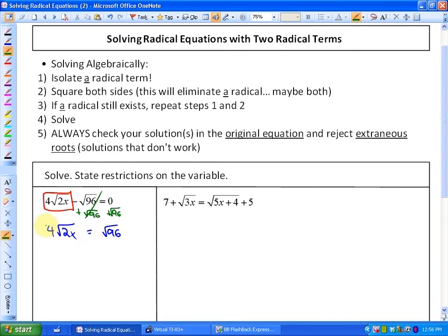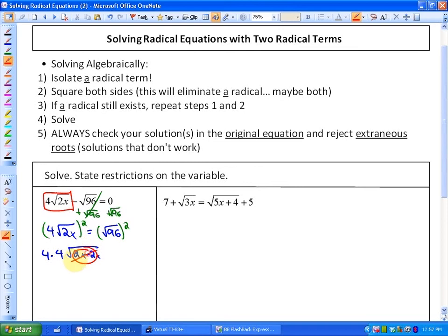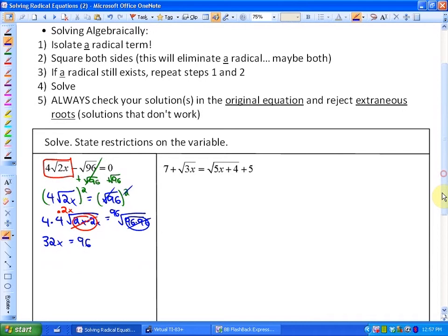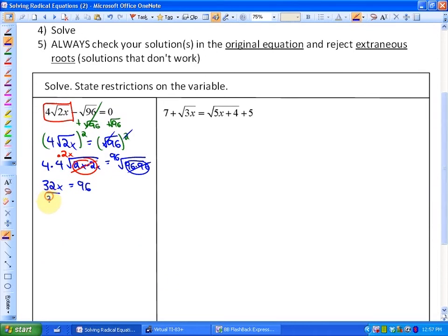Our next step is to square both sides. After squaring both sides, the left side turns out to be 4 times 4 times the square root of 2x times 2x, so that pair of 2x's can come out as a single 2x. On the right-hand side, this just becomes 96, because it's technically the square root of 96 times 96, and that pair comes out as 96 — in other words, those two eliminate. So our next step: 4 times 4 times 2x on the left-hand side is 32x, and on the right-hand side we have 96. In order to solve, we would divide by 32.